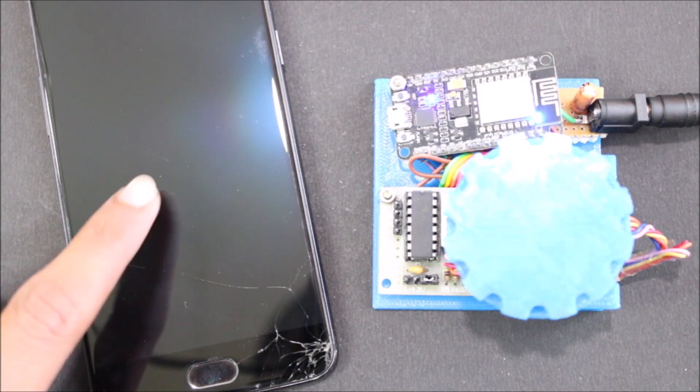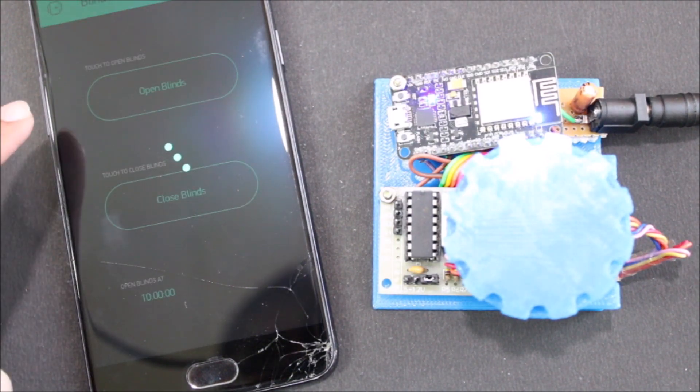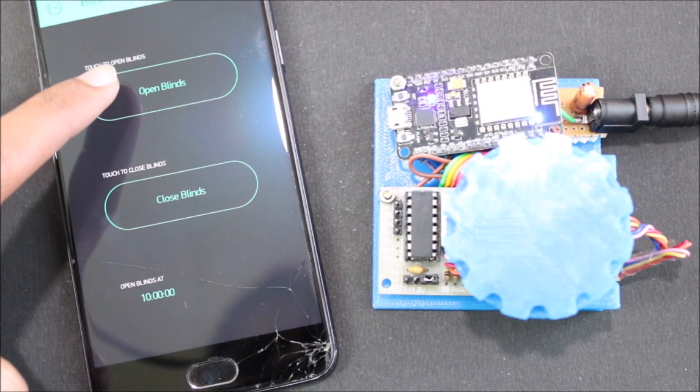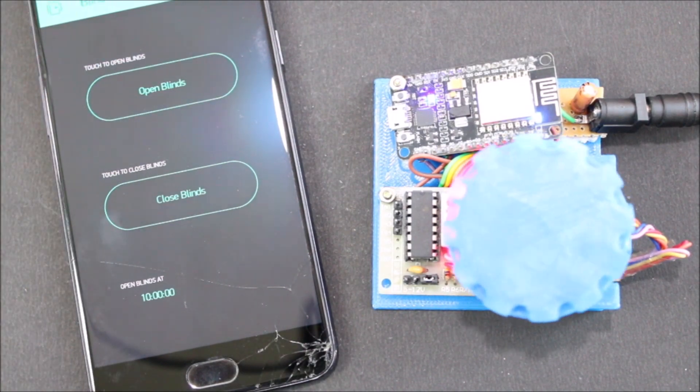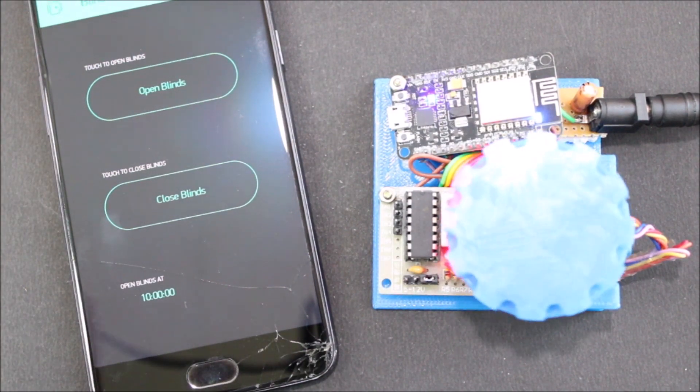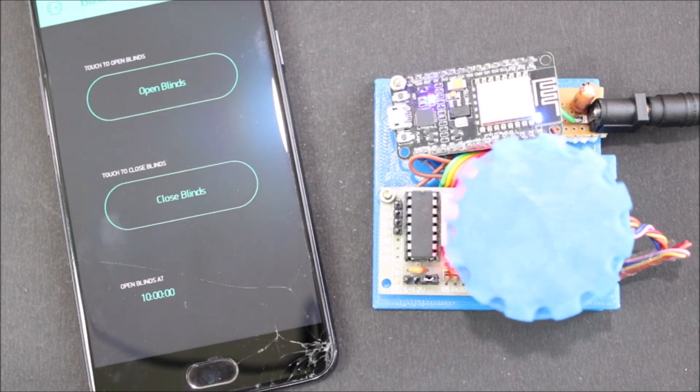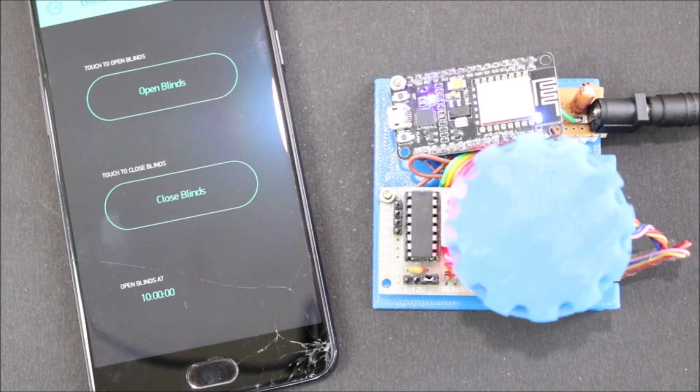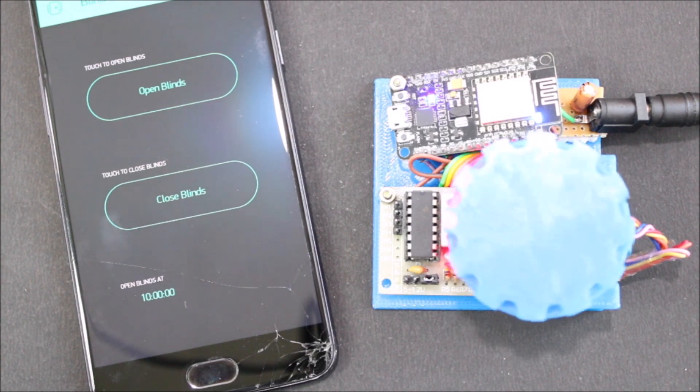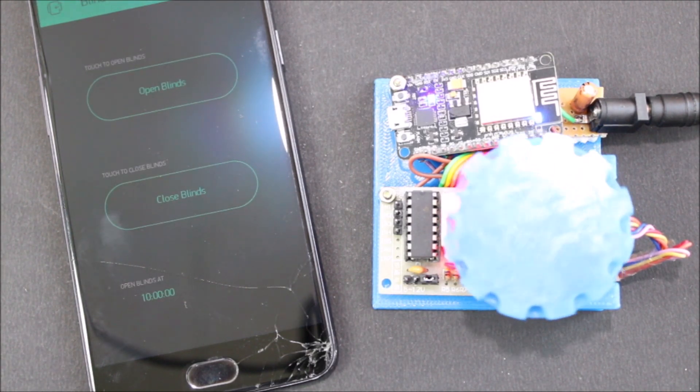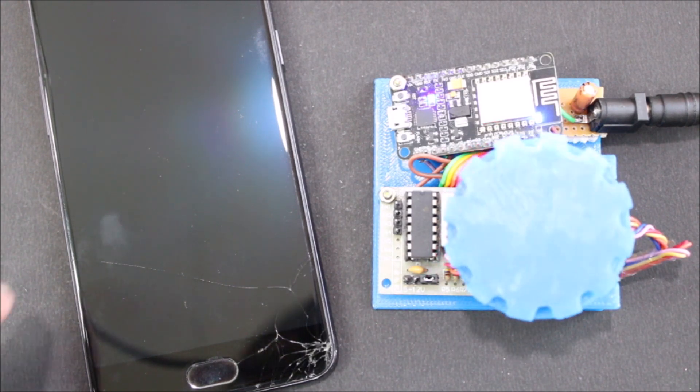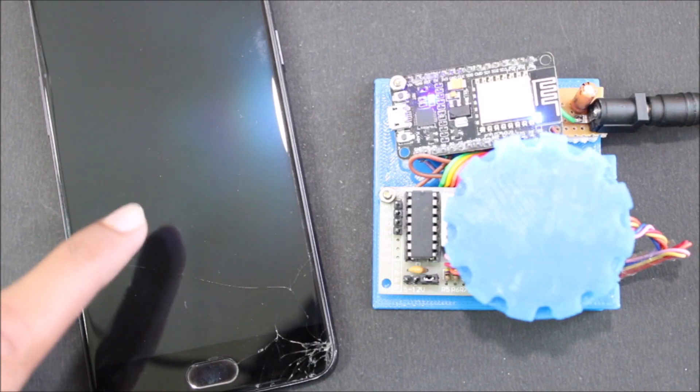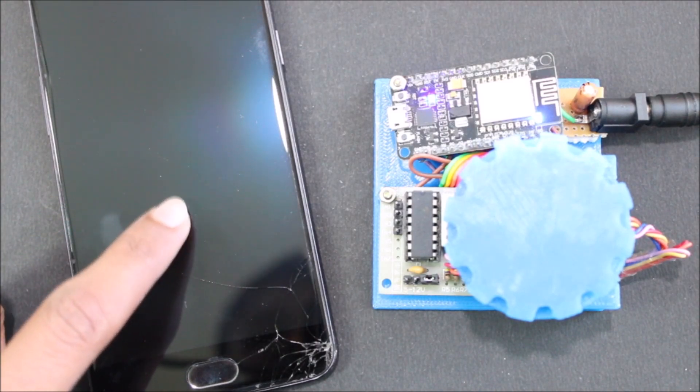Now I'll also just quickly show you how the open blind thing works. So if I click on open blind, you can see that the motor is now rotating in clockwise. Previously, it was rotating in anti-clockwise. So the number of turns it makes is hard coded inside the Arduino code. Now based on the size of the window you have, you might want to change that variable. So this is how the project works. It's very simple. You can control it either through blink app or you can also control it using the Google assistant.